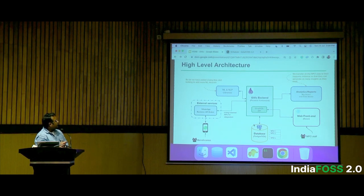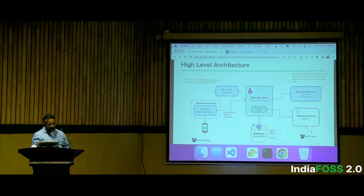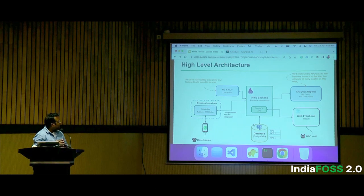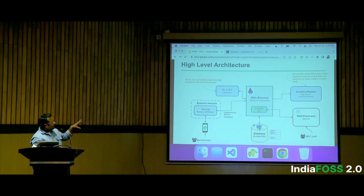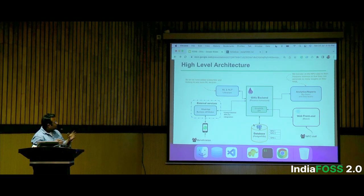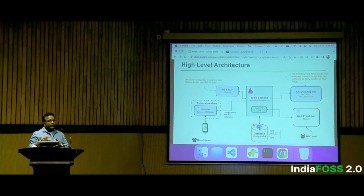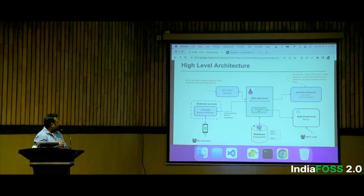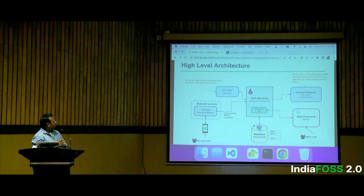This is a high-level architecture. The Glyphic backend is at the center — that's the core of Glyphic, and we built it as a standard application. Our frontend, which is in React, is just another consumer of Glyphic APIs. Whatever you can do on the frontend is all based on APIs, so you can plug the Glyphic backend into your own system as well. The Glyphic architecture is designed so that you can integrate more and more third-party libraries.